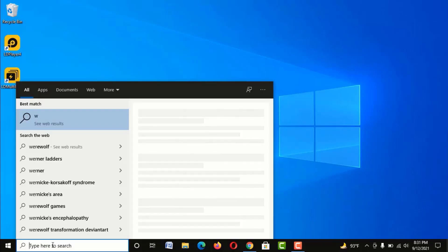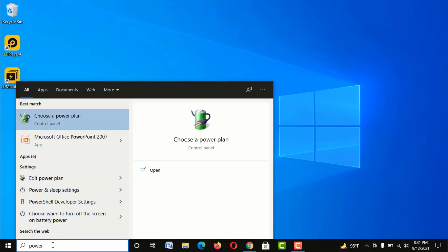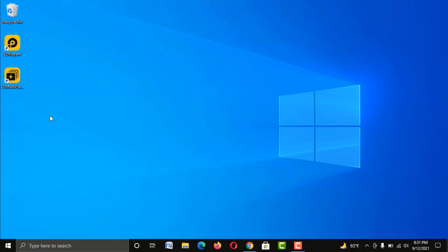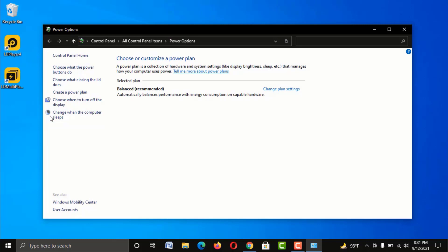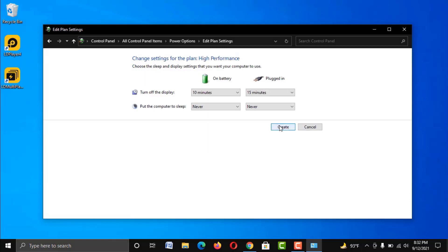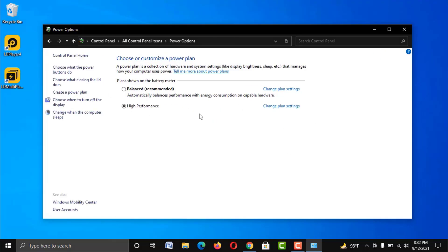For the second step, type 'power plan' in the search bar and click on 'Choose a power plan.' Here, click on 'Create a power plan,' then choose the High Performance option — this ensures your system uses maximum resources for the best performance. Give it a name, click Next, then click Create, and we're done here.